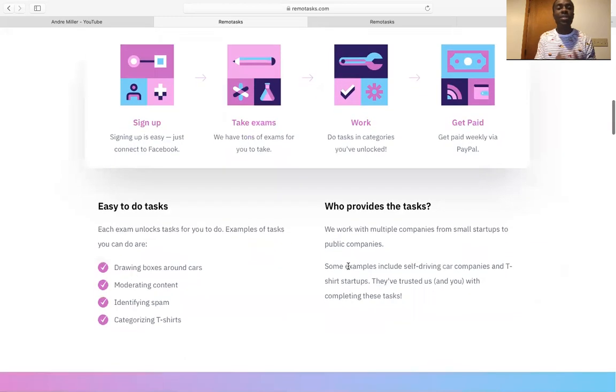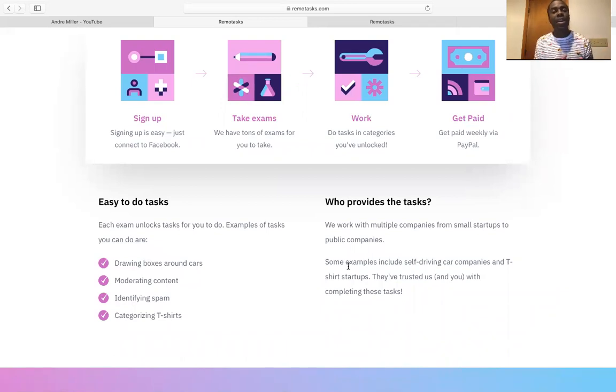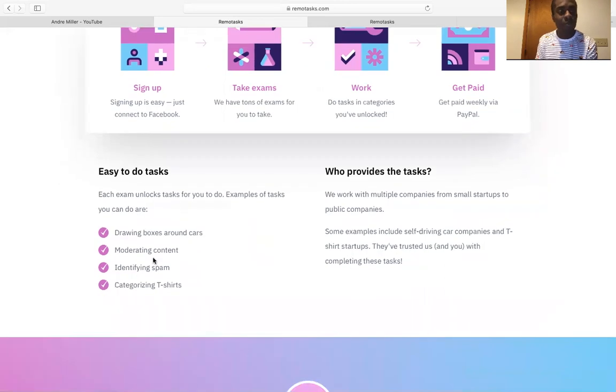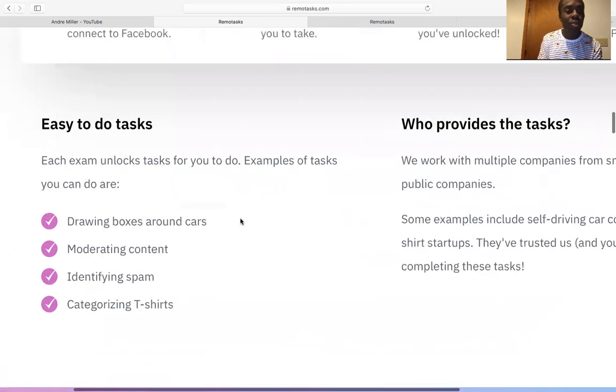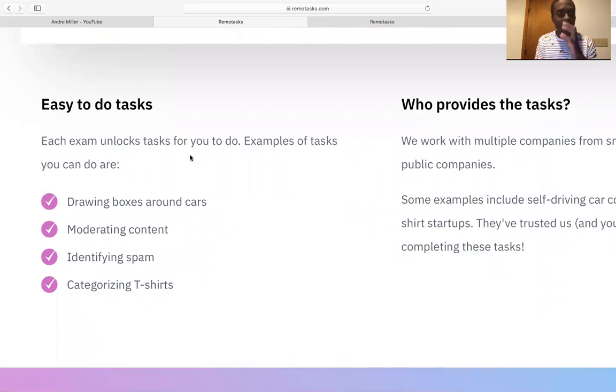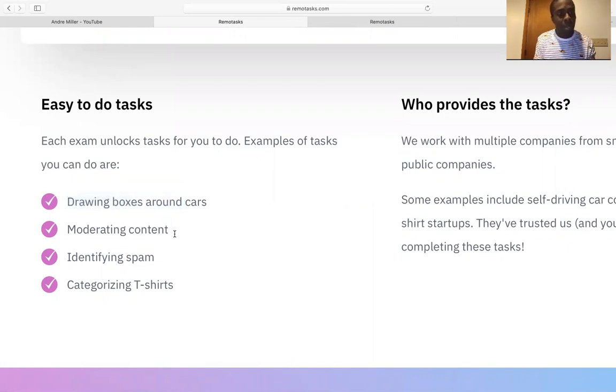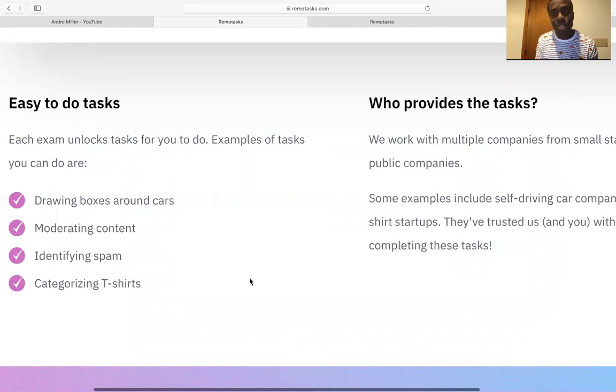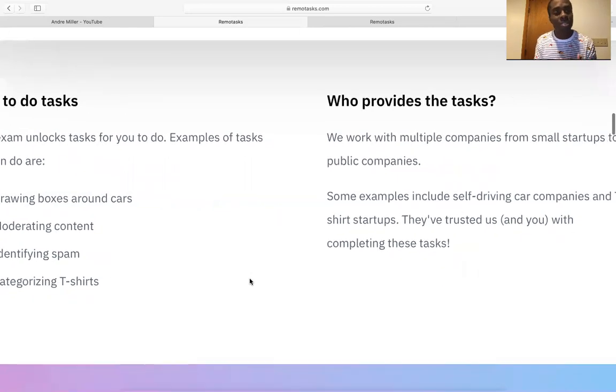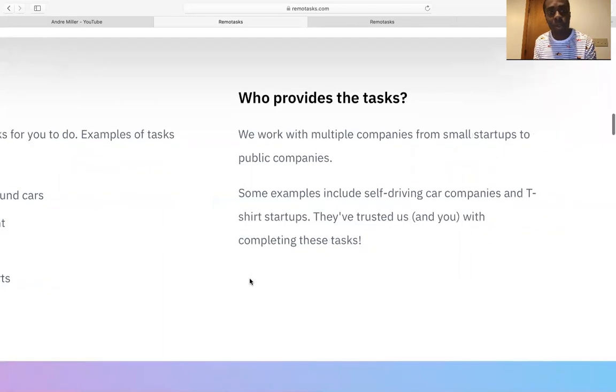And you do the task in the category that you unlock. So every time you do a stage, it goes to the next one. So you do this task. It unlocks. Once you complete and you get the job done, then you move on to the next one. So it goes on in stages. So easy task that you can do. I'm going to zoom in so you can see. Each exam unlocks tasks for you to do. For example, drawing boxes around cars, moderate content, identifying spam, and categorizing t-shirts. So these are some simple things that you can do to earn money online and make some fast PayPal money.